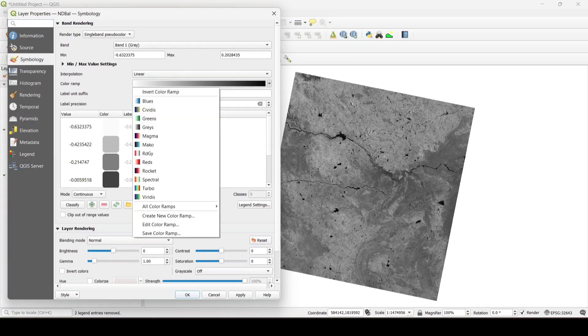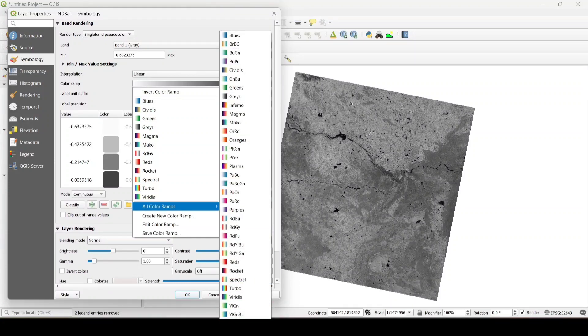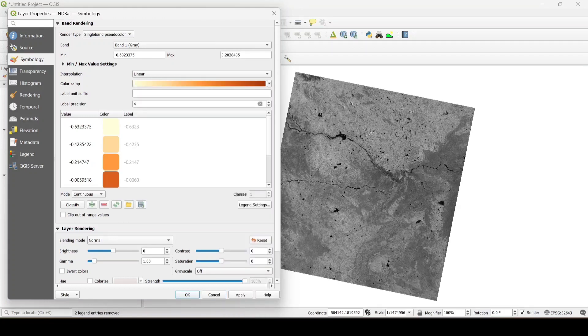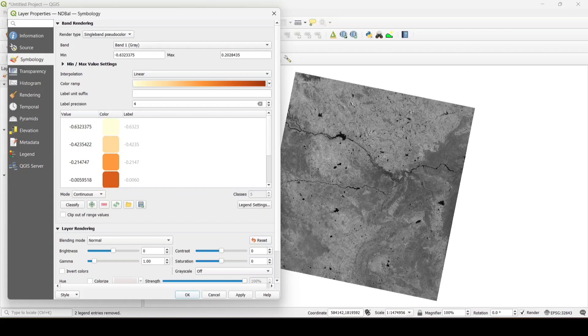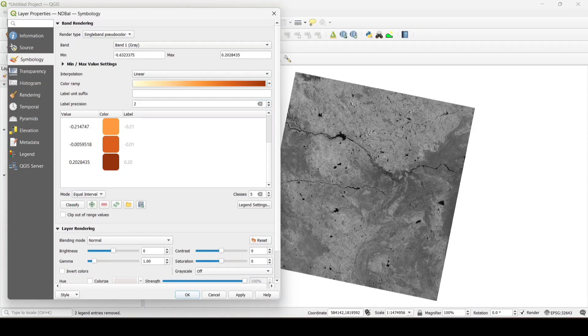Now let's select the color. Here I will choose the color ramp yellow to brown, mode as equal interval, and classes as 3.